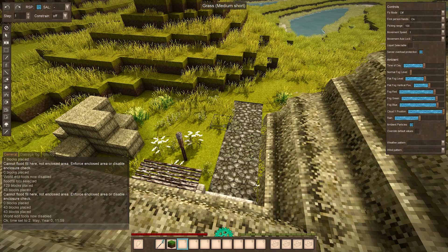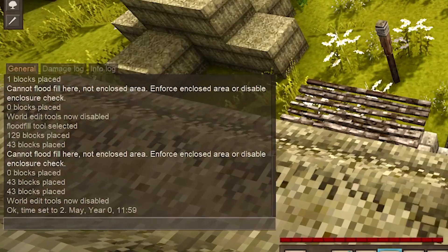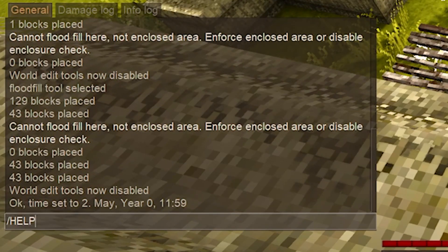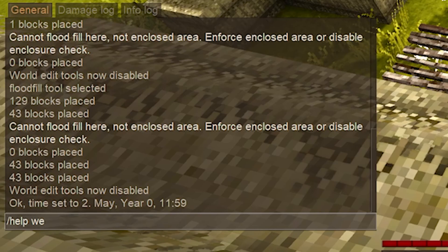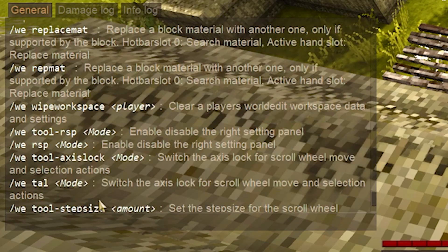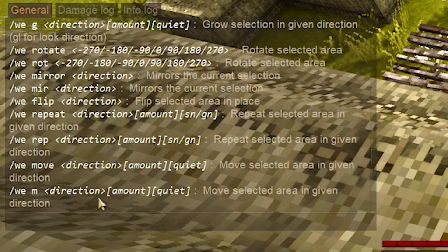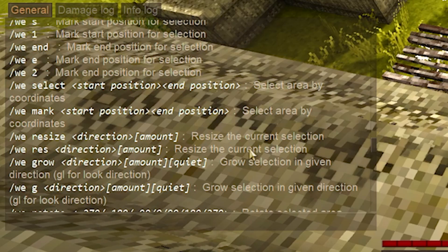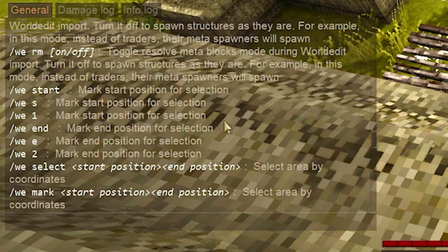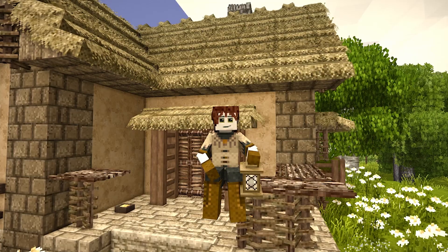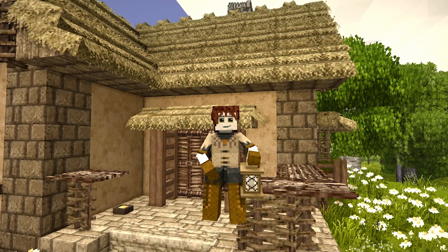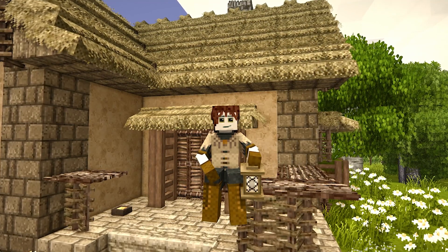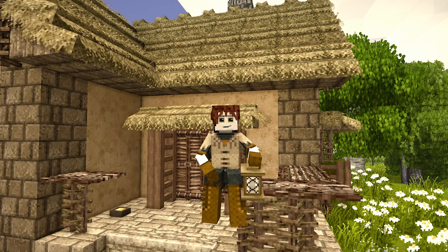So instead I would go into your chat box and type slash help and then we, which is for World Edit, and then it'll just give you every single World Edit command and a very short explanation as to what it does. That's all I have to show you. Thank you for watching and I hope this was helpful. Hopefully I'll see you in a future video. Bye.